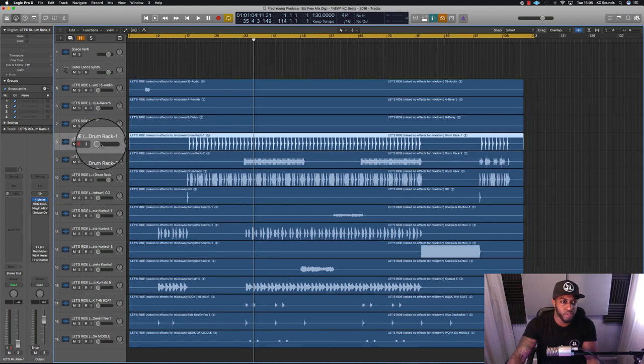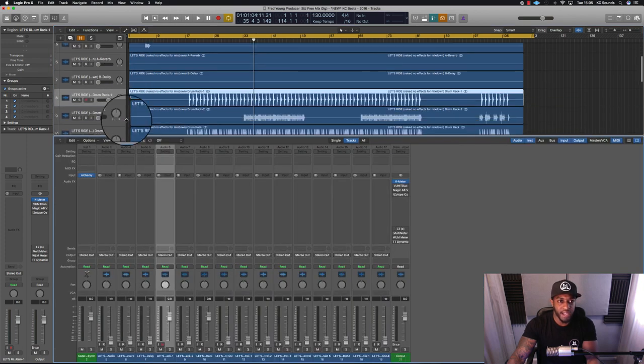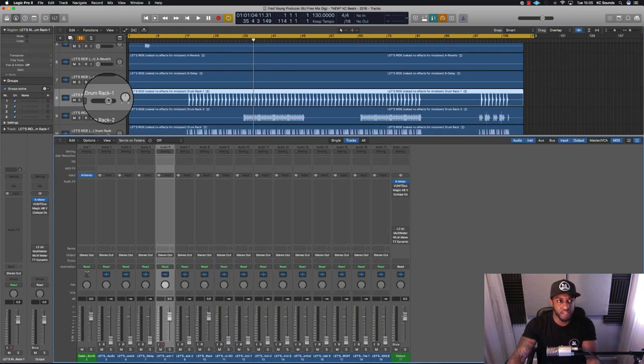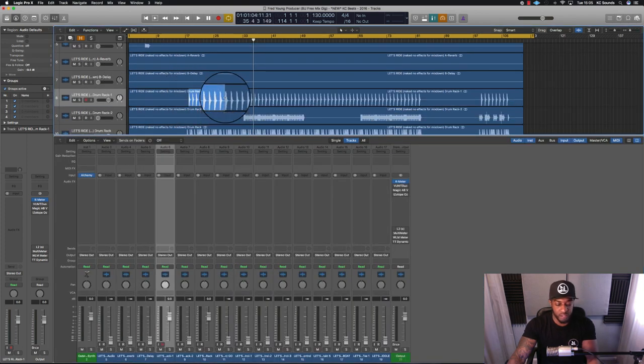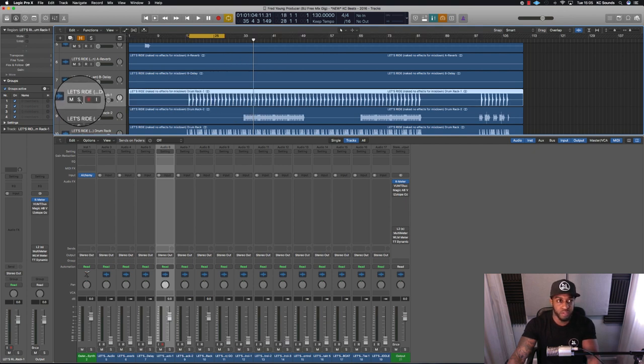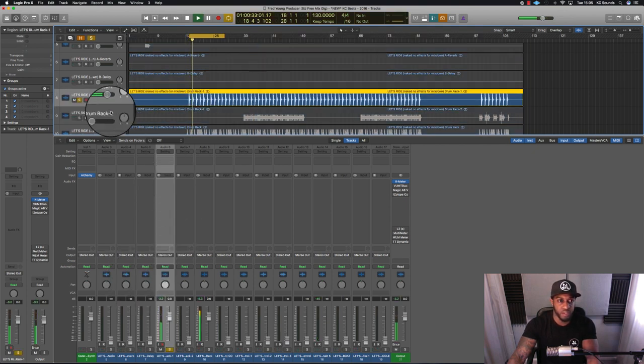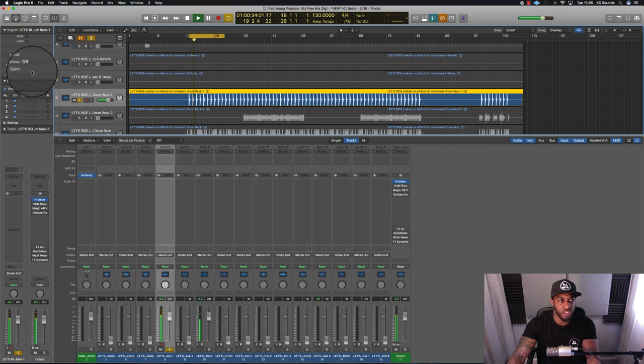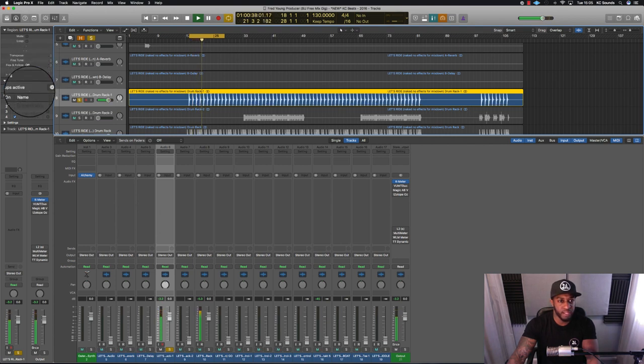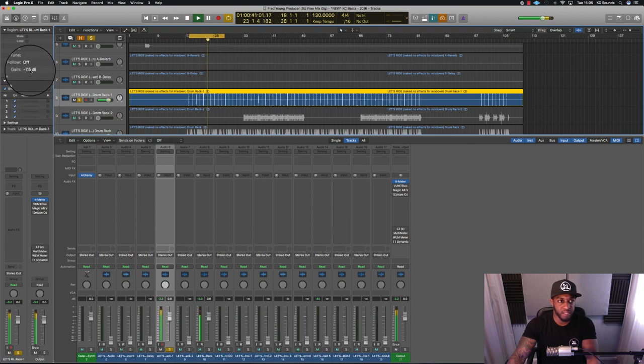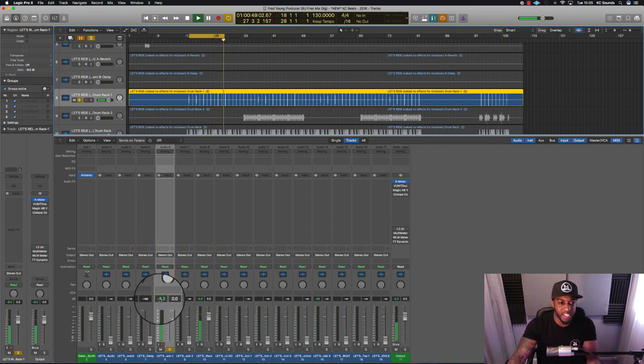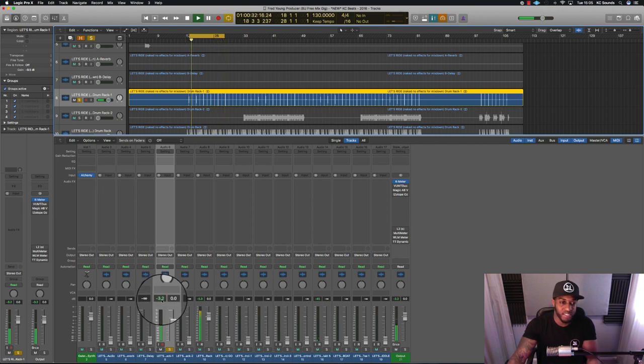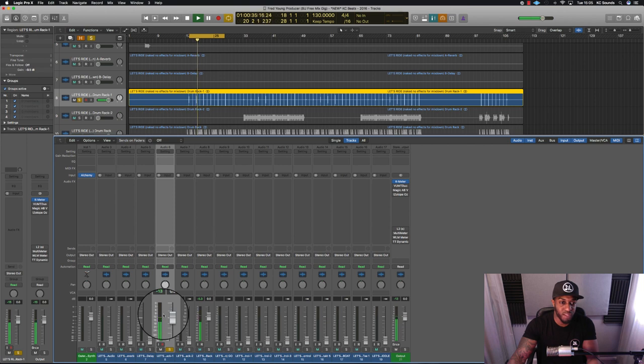So we're going to go with the drum rack. Highlight the instrument or the sound, solo it, and then we can just use the gain here on the left and pull it down to about minus 18 dBFS. It doesn't have to be exact minus 18—you can have it roughly around there.